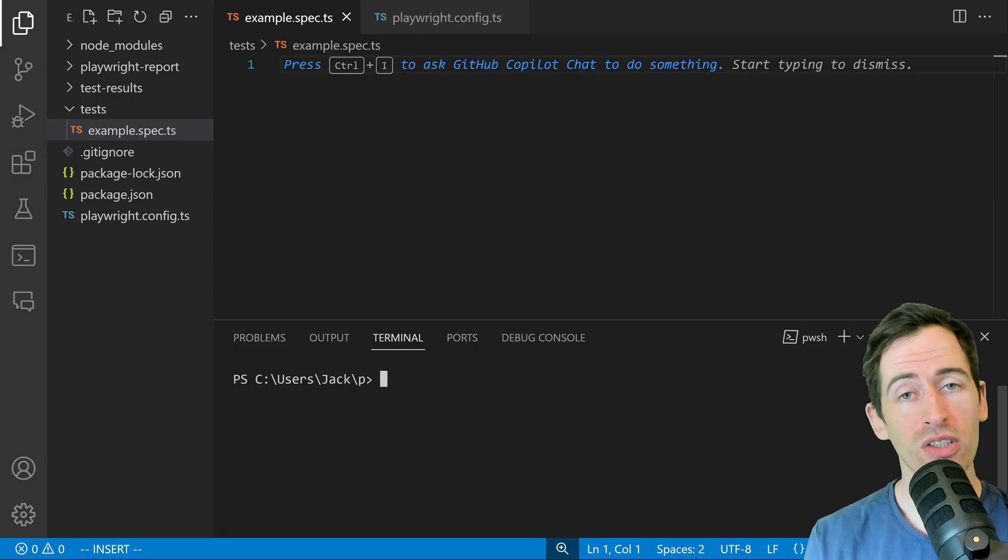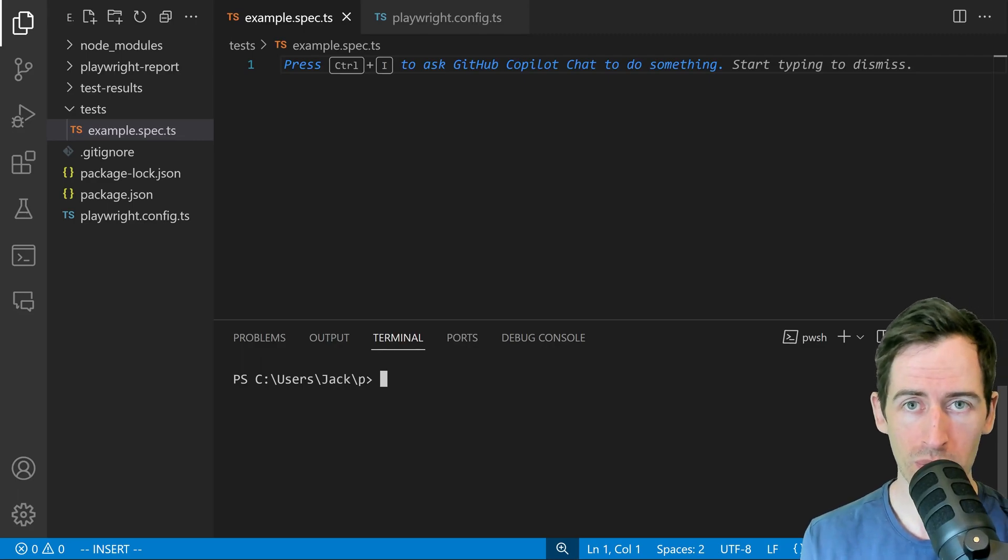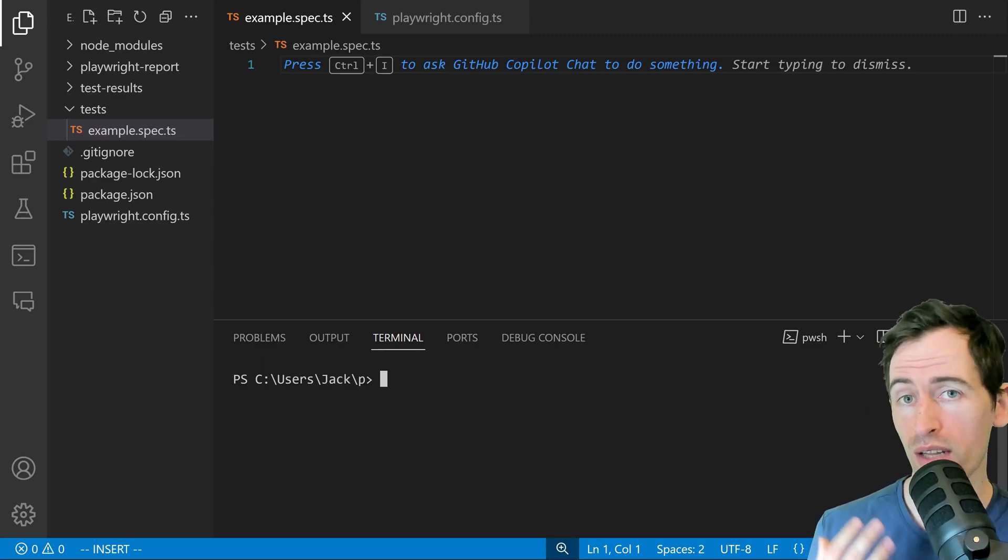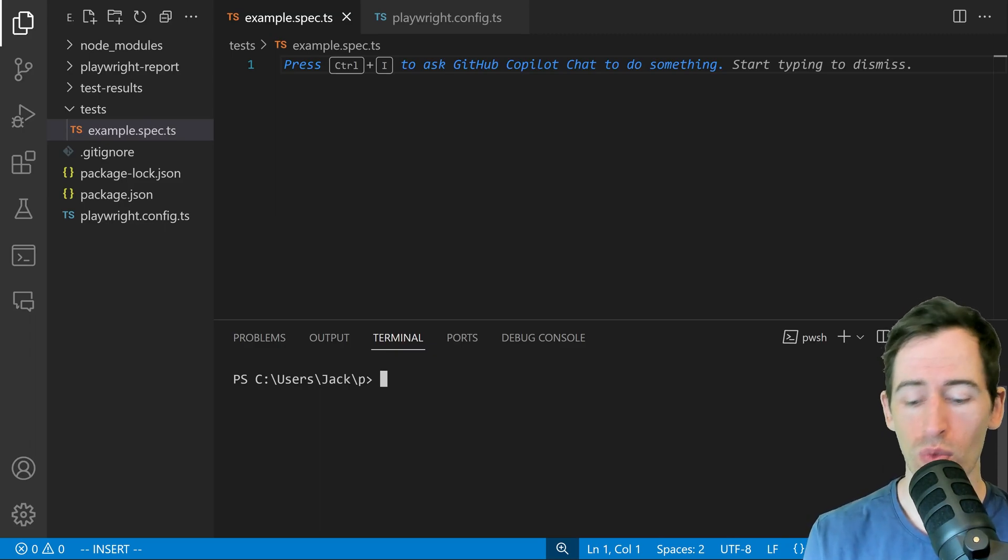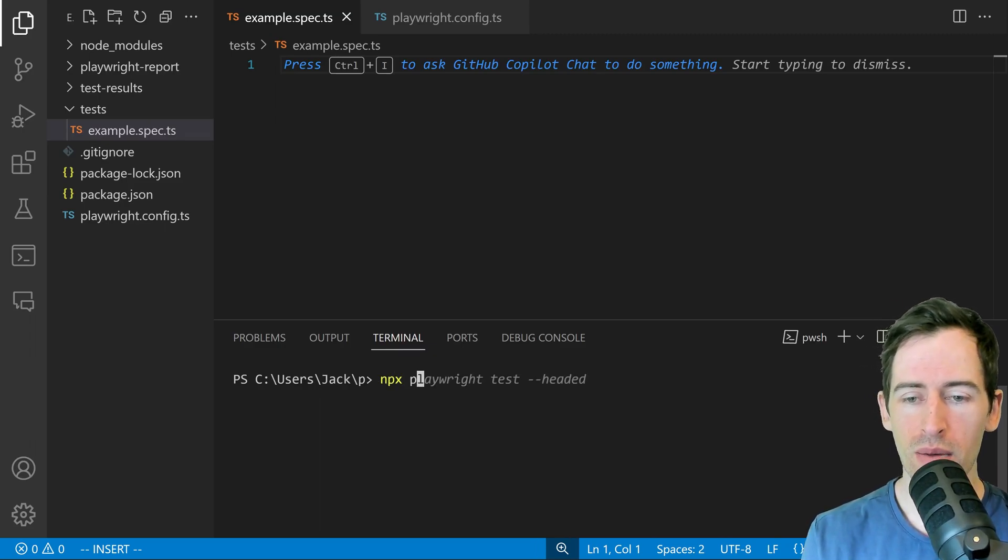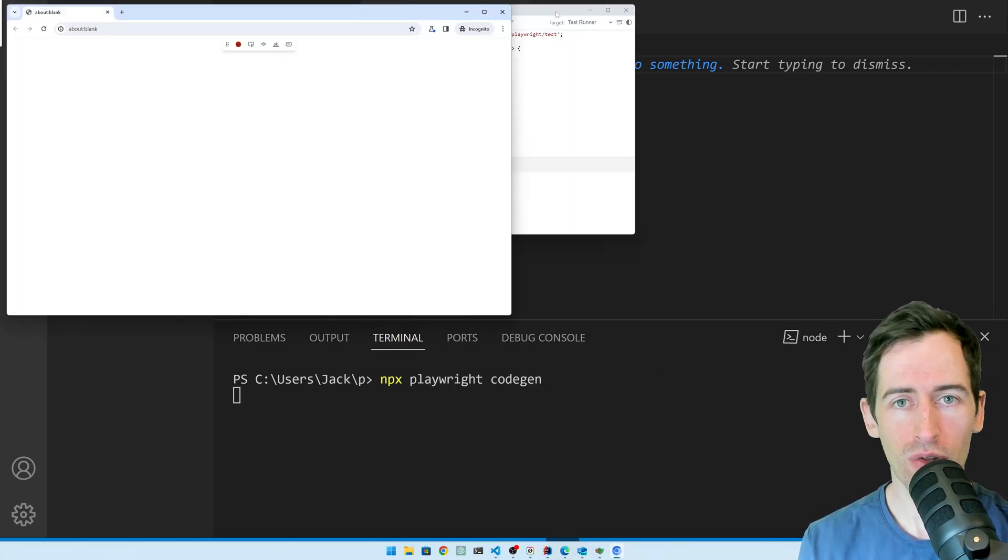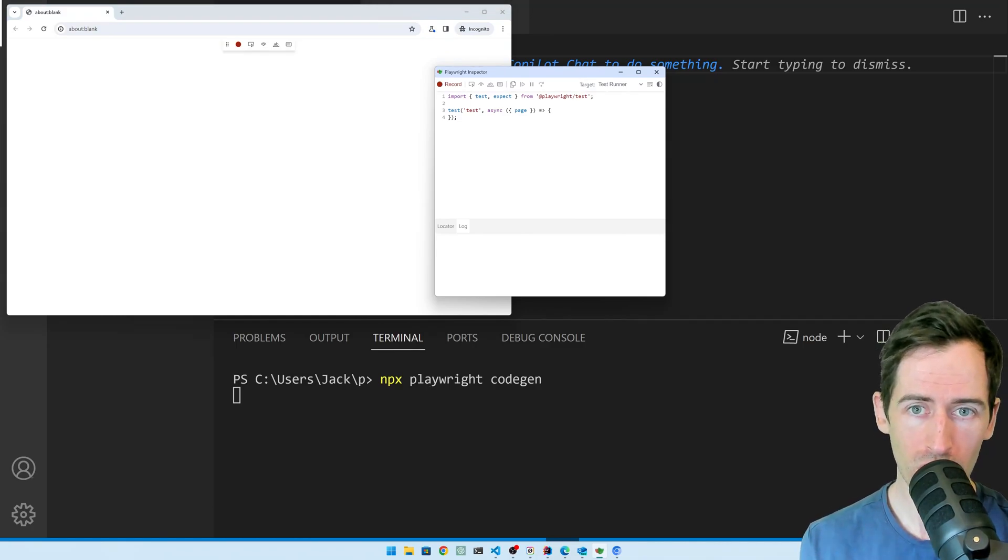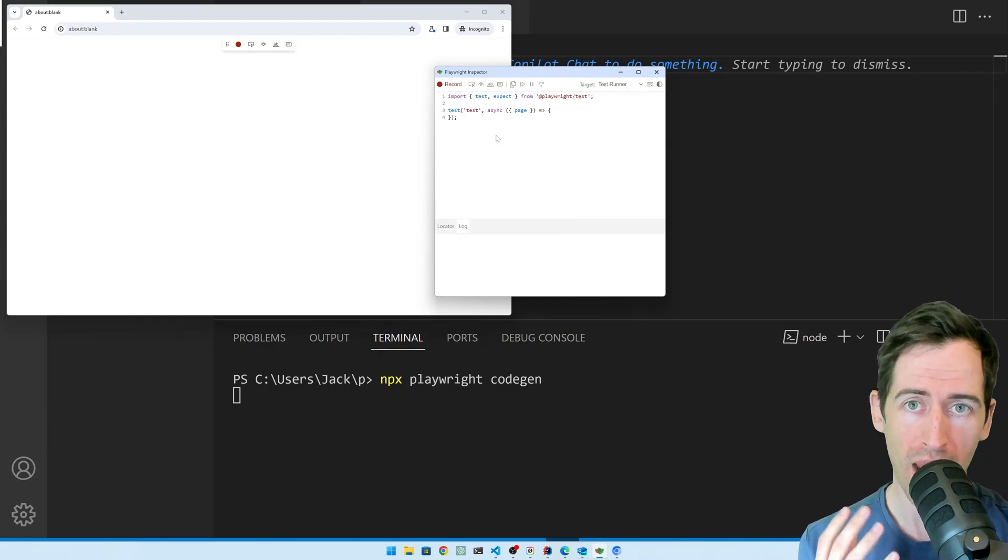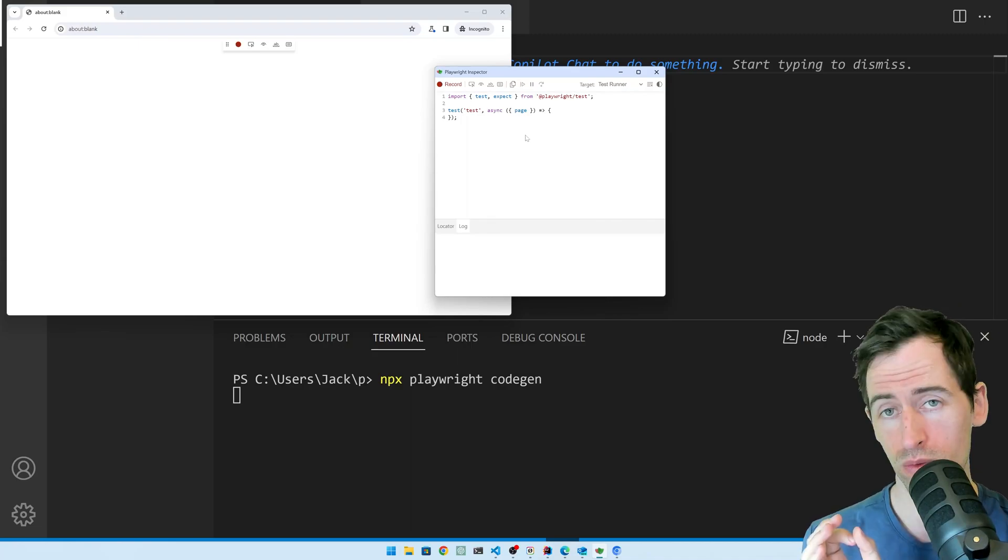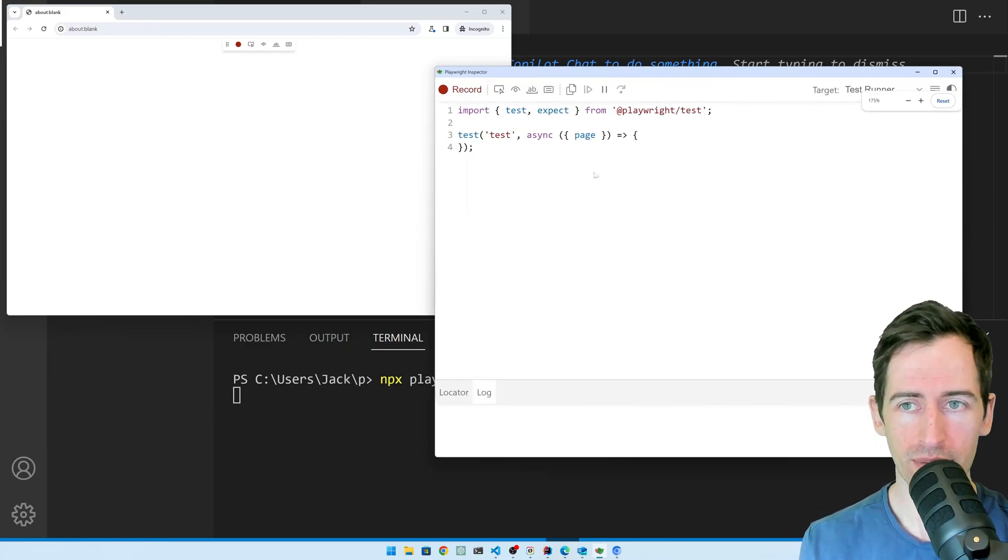To get started, we want to use the Playwright codegen feature, which will open a browser and let us record our actions, which can then be replayed as a test. We can open up the terminal and type npx playwright and then codegen. This opens a browser and in the window to the right, we can see some test code. As we perform actions, the Playwright inspector will generate the test and we can save this so we can run it later.